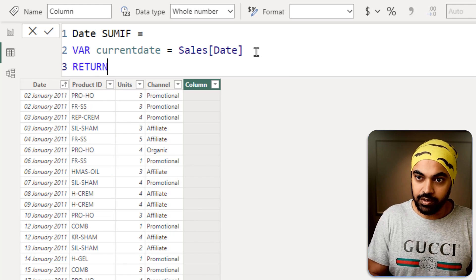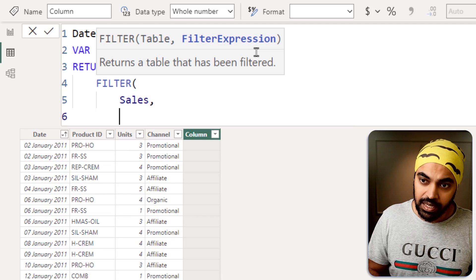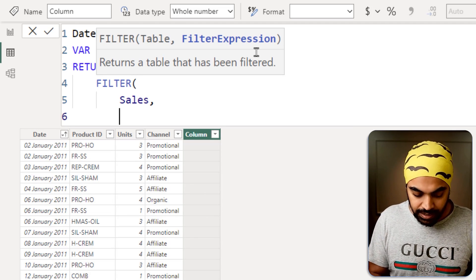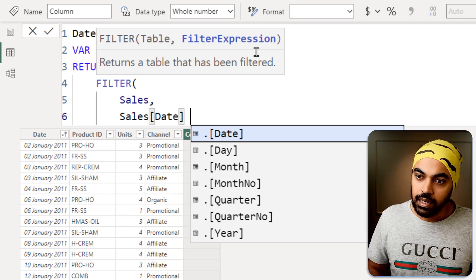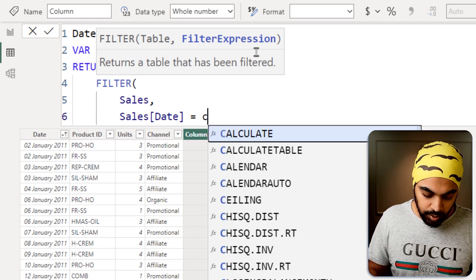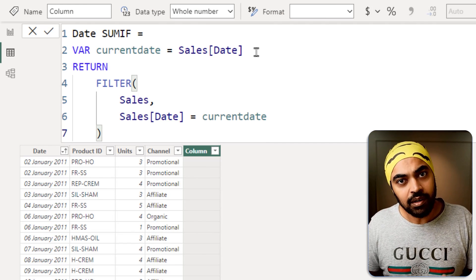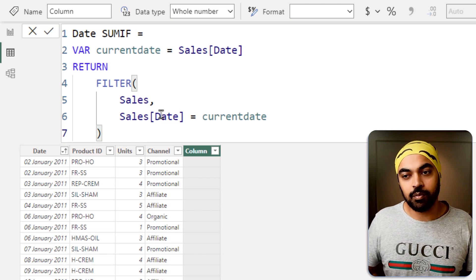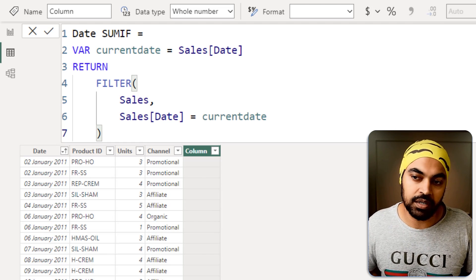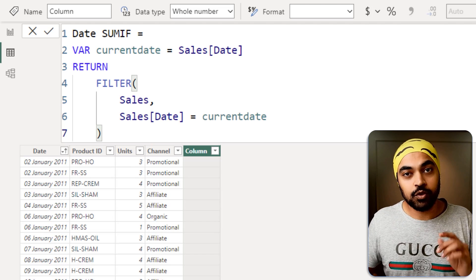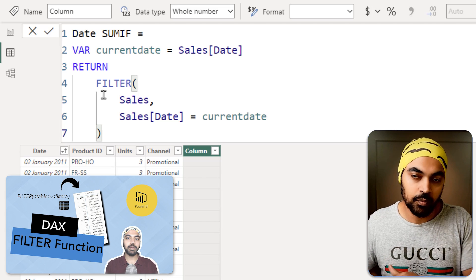After the return statement, I'll filter the sales table where the date column matches the current row date, which is the current date variable. If you commit to this formula as-is, it will give an error because the FILTER function returns a table, not a single value. I'll suggest checking out another video on the FILTER function if you're unfamiliar, but we'll continue from here.